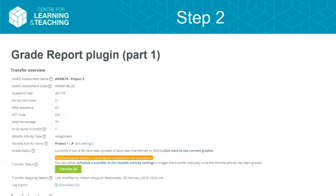This is the grade report plugin, which is part two of our integration. We've got mapping attributes to say what you've mapped to, so you can be doubly sure it's the right home. We have a grade status showing, for example, six out of 86 have been transferred with others to do. There's a shortcut to go back to the grade book, a transfer status, and a transfer all button — which queues all graded grades, gives you a confirmation summary, and sends them.